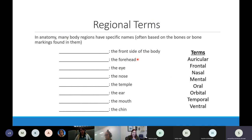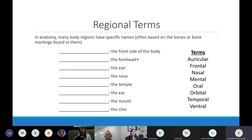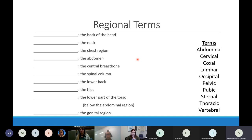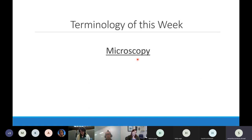I'll shift gears now and focus on microscopy and cytology, the two other big aspects of this week.